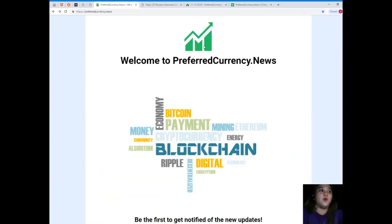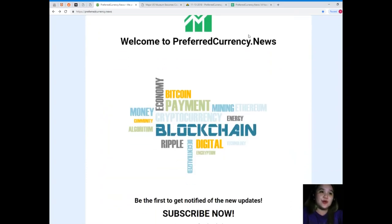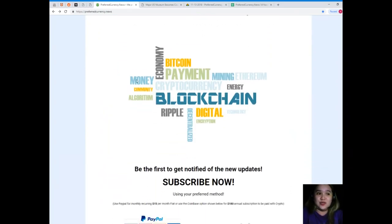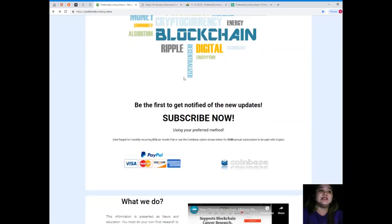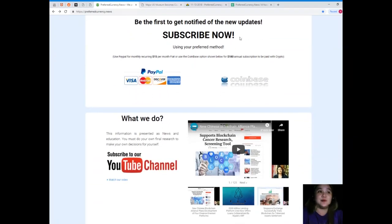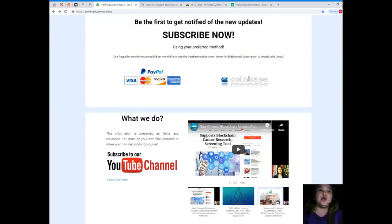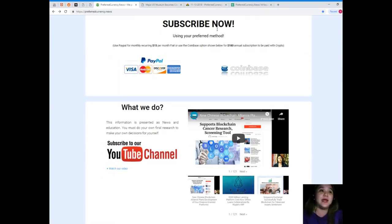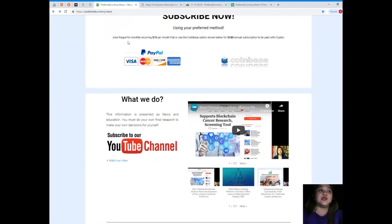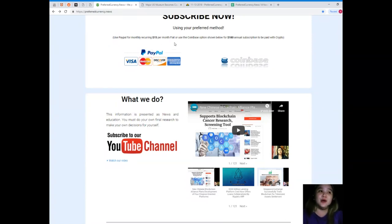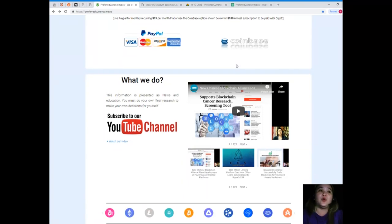I have a solution for that. Welcome to preferredcurrency.news again, and subscribe now. In subscribing, you will be the first one to get notified of the new updates. You can use your preferred method: PayPal for monthly recurring for only $15 per month fiat, or if you like to use the Coinbase option, that's for only $180 annual subscription to be paid with crypto.